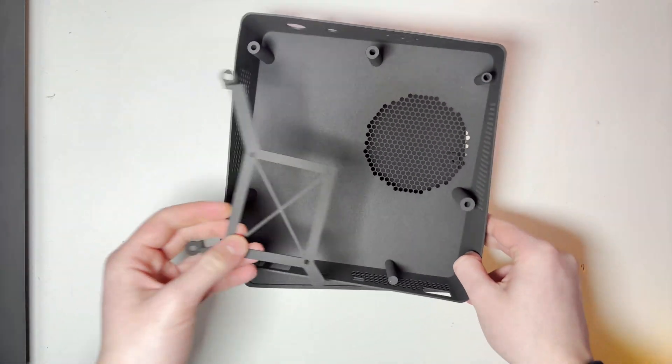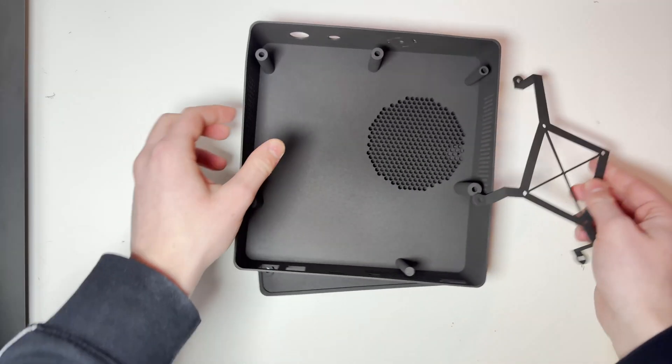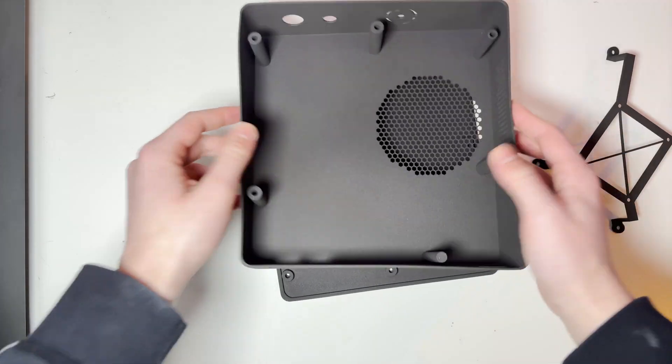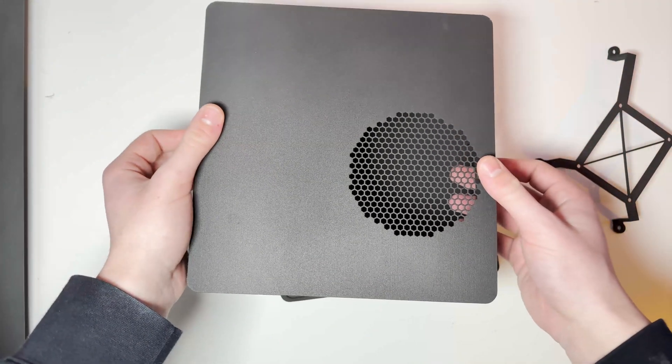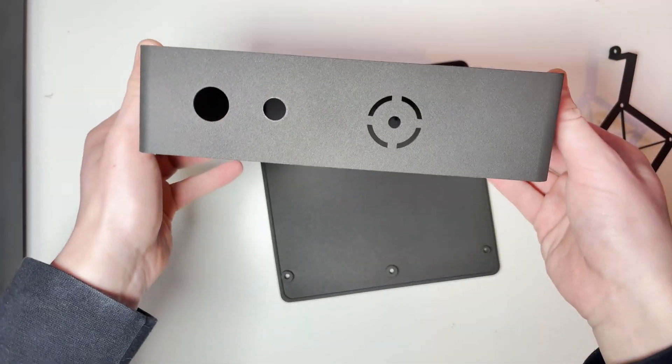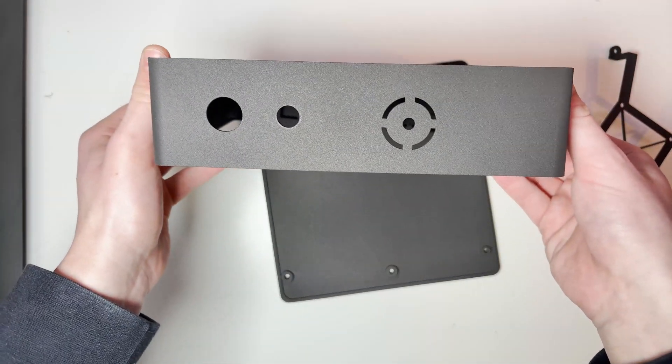This case does not allow for a DVD drive but my system is RGH'd anyway so this isn't too much of a concern for me.